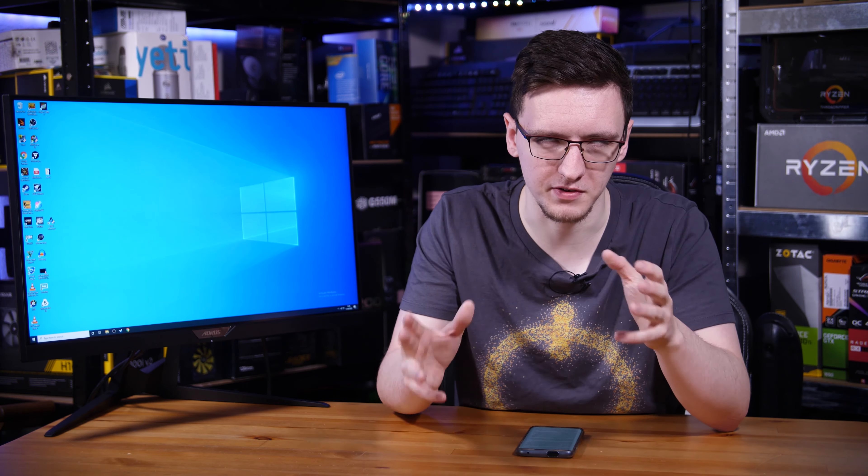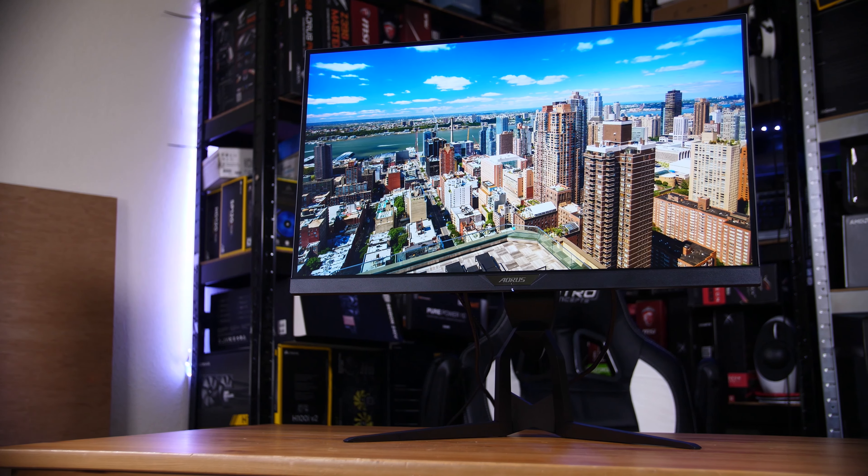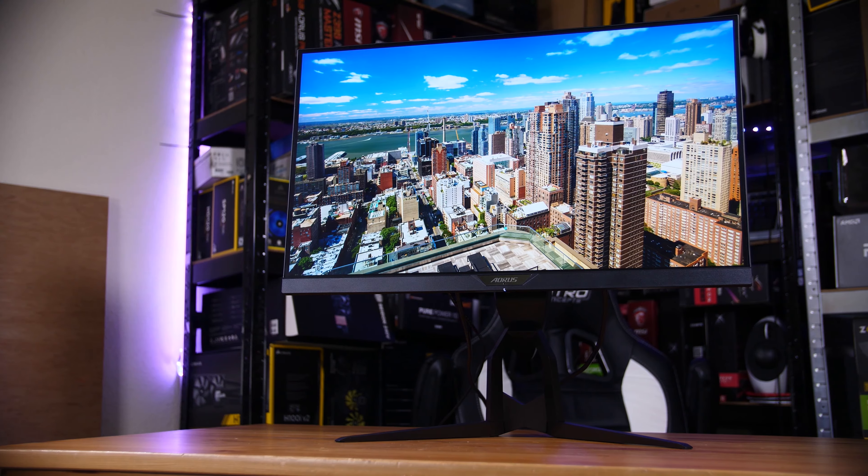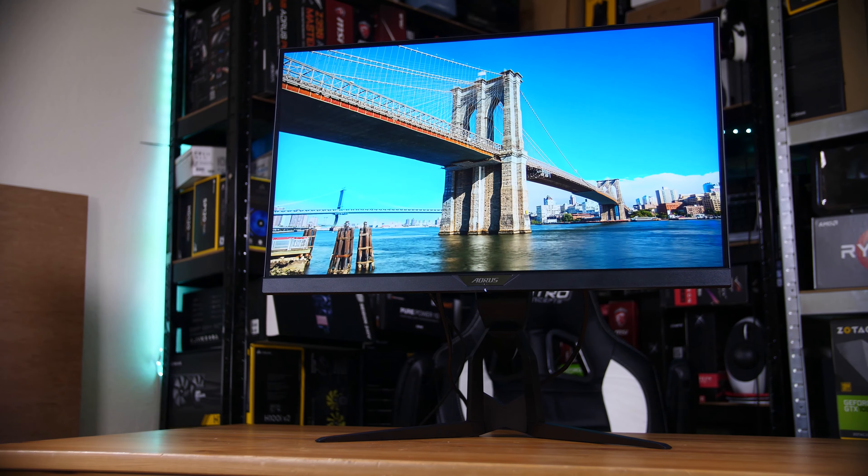Not only is it still 1440p 27 inches, but it's also now up to 165 hertz. It's still IPS, still has sort of 10 bits, and it still has FreeSync and full G-Sync compatible support too.